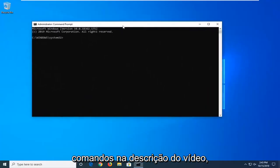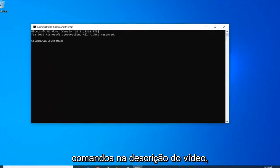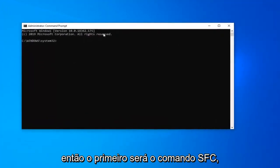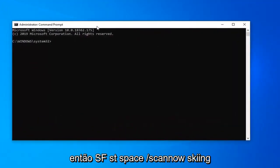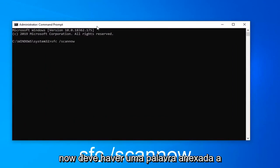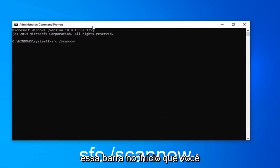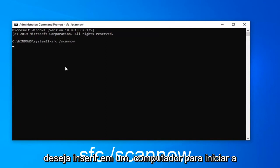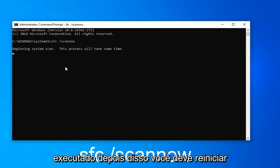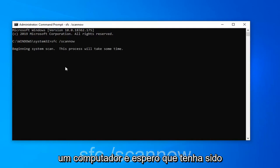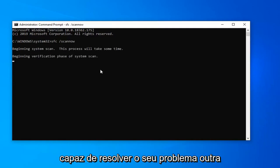Now there will be a couple commands in the description of the video. So the first one is going to be the SFC command: SFC space forward slash scannow. Scannow should all be one word attached to that forward slash in the beginning. You want to enter on your computer to begin the system scan. It will take some time to run. After which point you should restart your computer and hopefully it would have been able to address your problem.